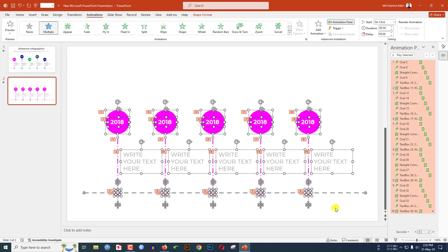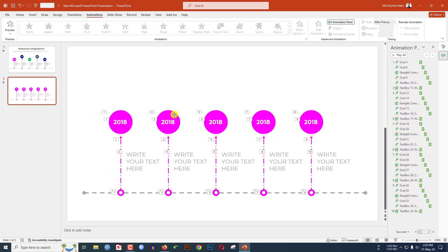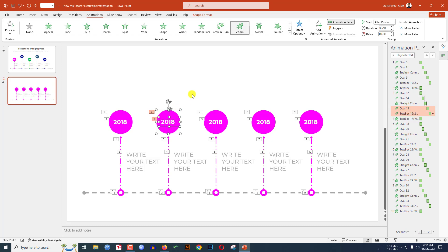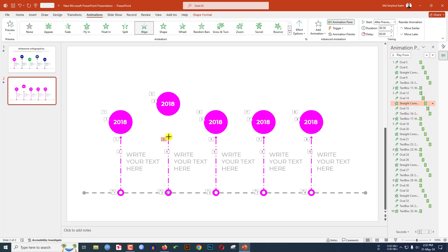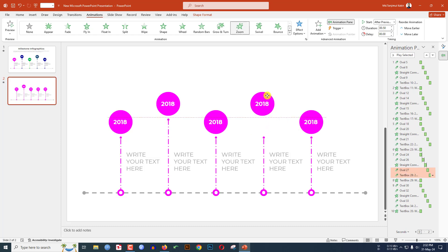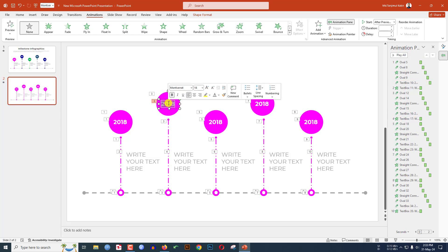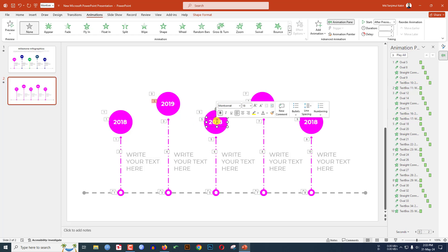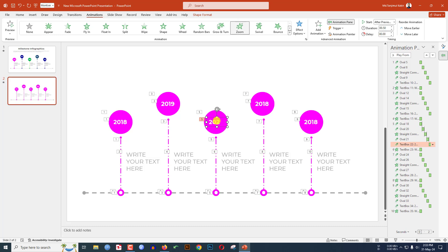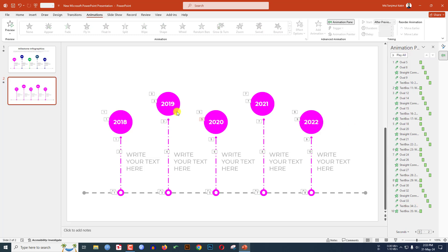Keep them positioned along the timeline. Select each oval, hold down the Ctrl key, select the text box and position it. Hold down Shift and increase or adjust the size as needed. Now I have to change the years: 2019, 2020, 2021, and 2022 for each respective node, and I have to change the colors.